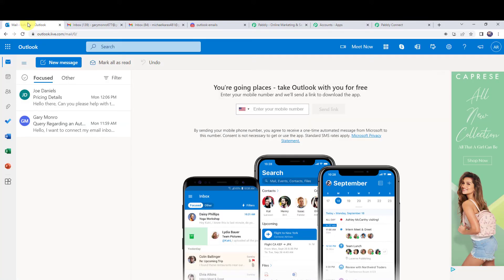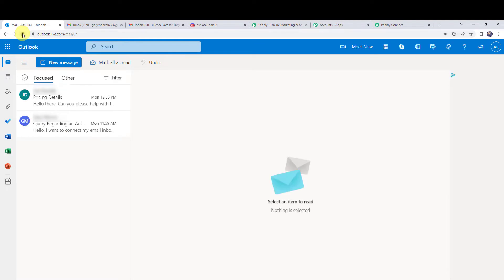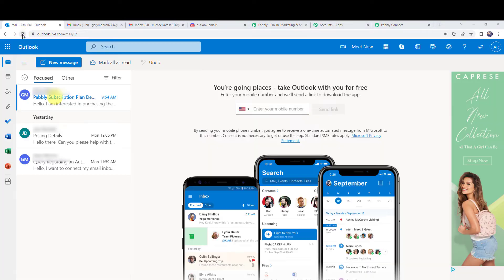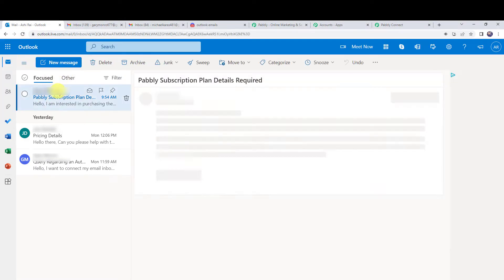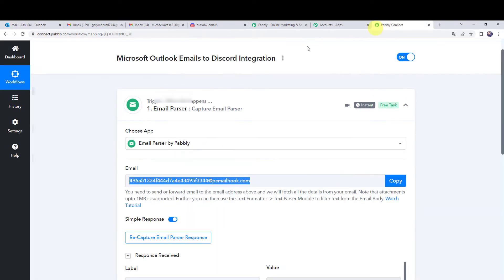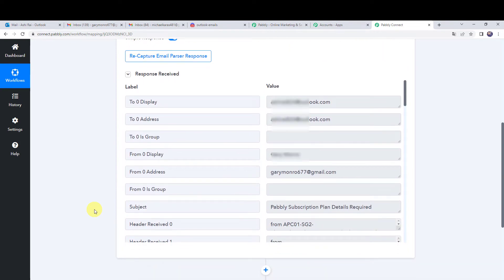Let us check the Outlook account — refreshing it. Here we have received a new mail from the customer — the same mail that was sent. Now let us check PabblyConnect. The response has been received and all the details related to the mail are captured here.